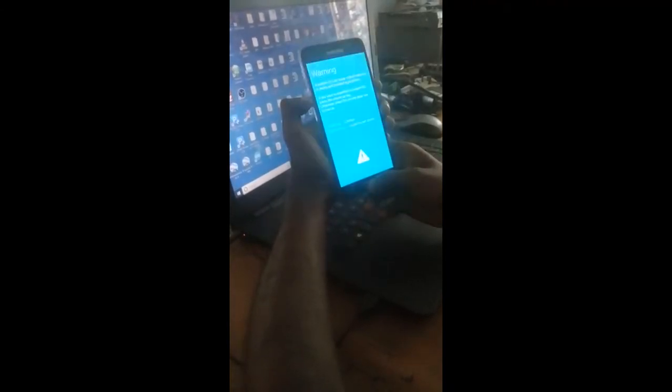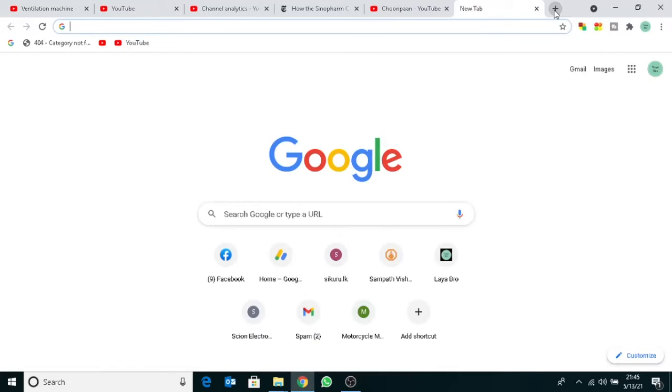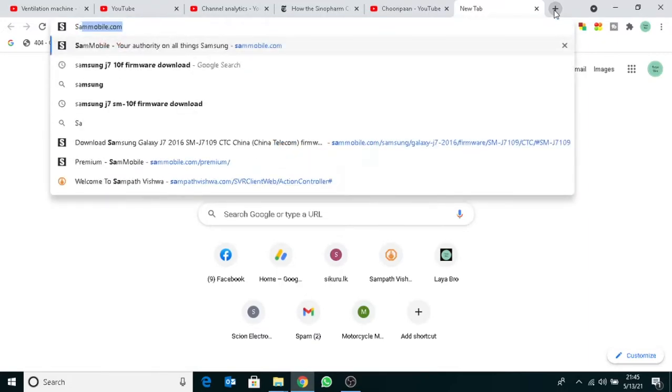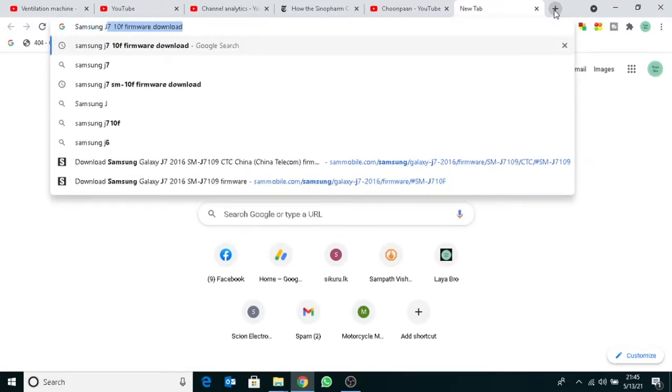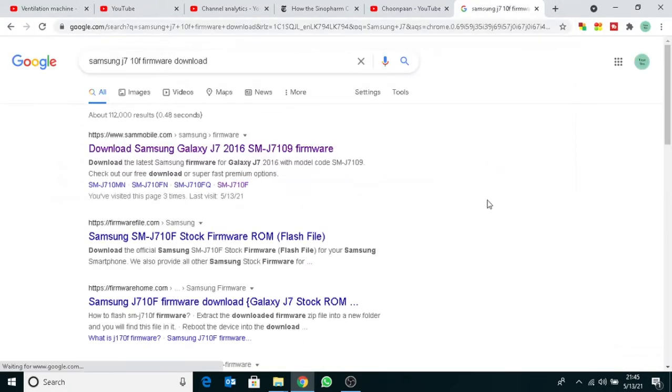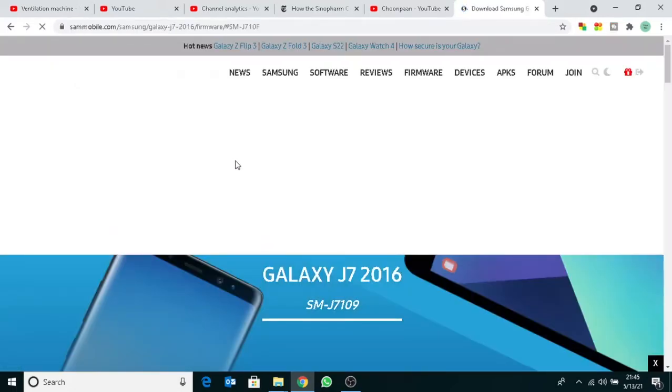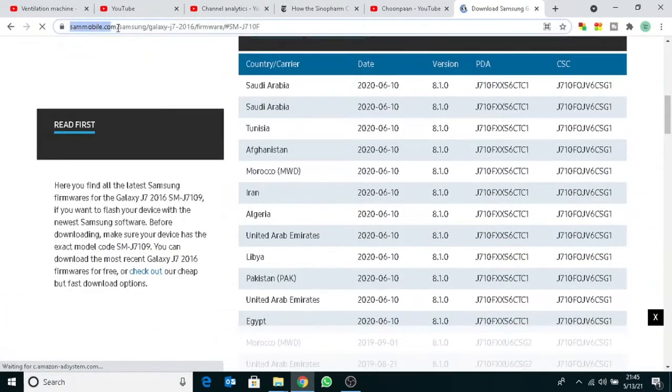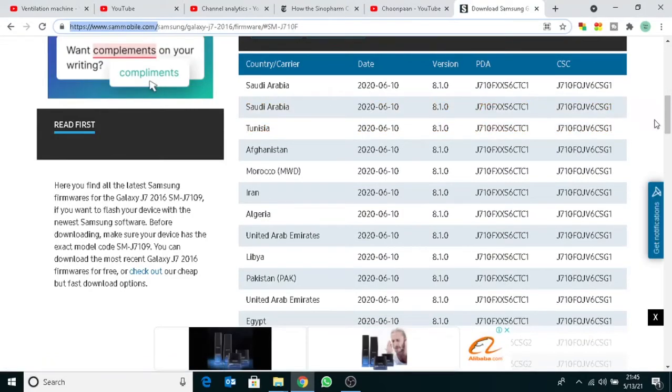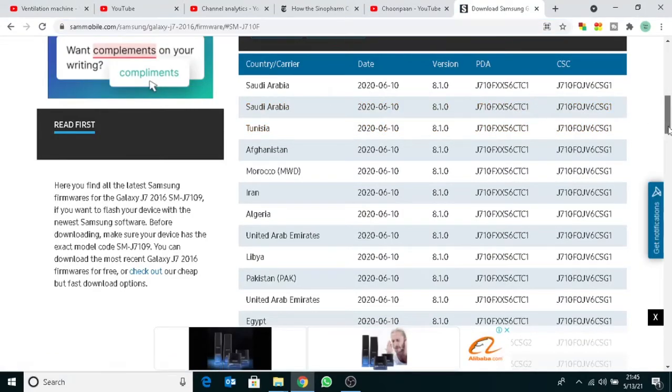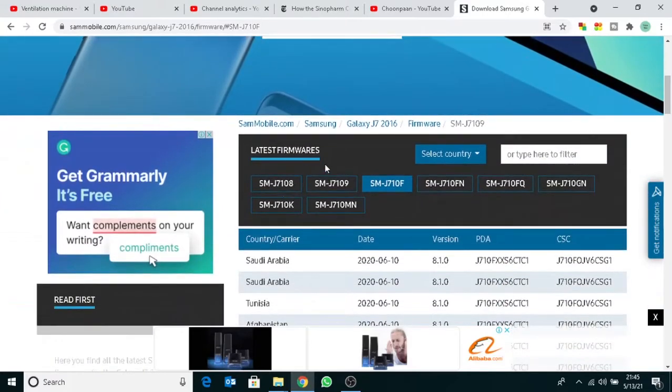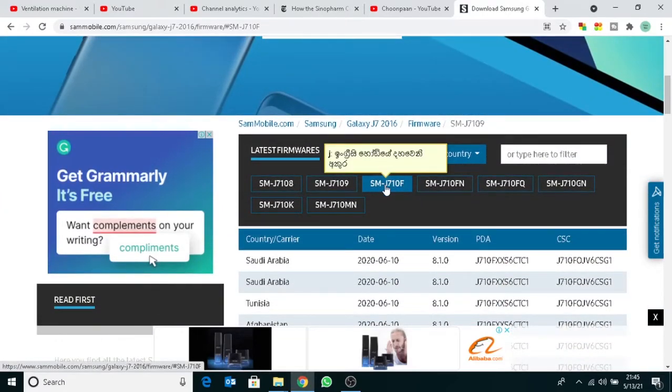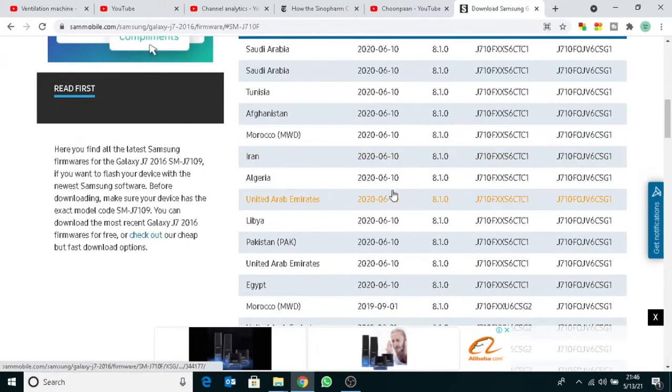Hi friend, how to flash your Samsung Android phone using Odin software. First, you have to download the firmware file. Go to your web browser, type your phone model and firmware download. You can find search results for firmware download websites. Please go to the sammobile.com website - it is safe and secure. Check your phone model, then download the firmware related to your country.